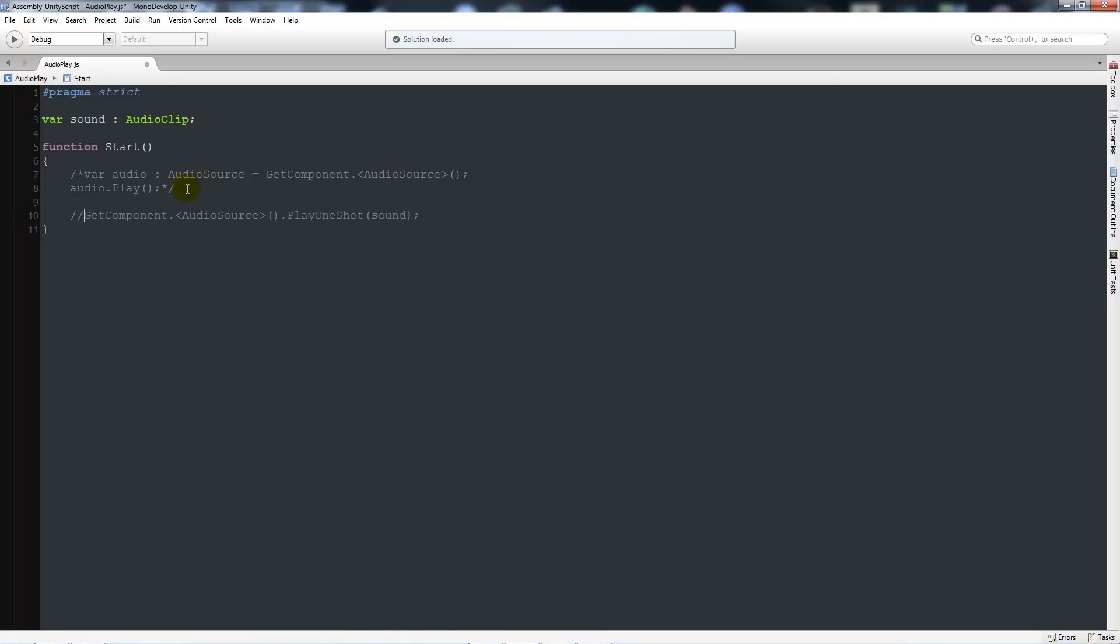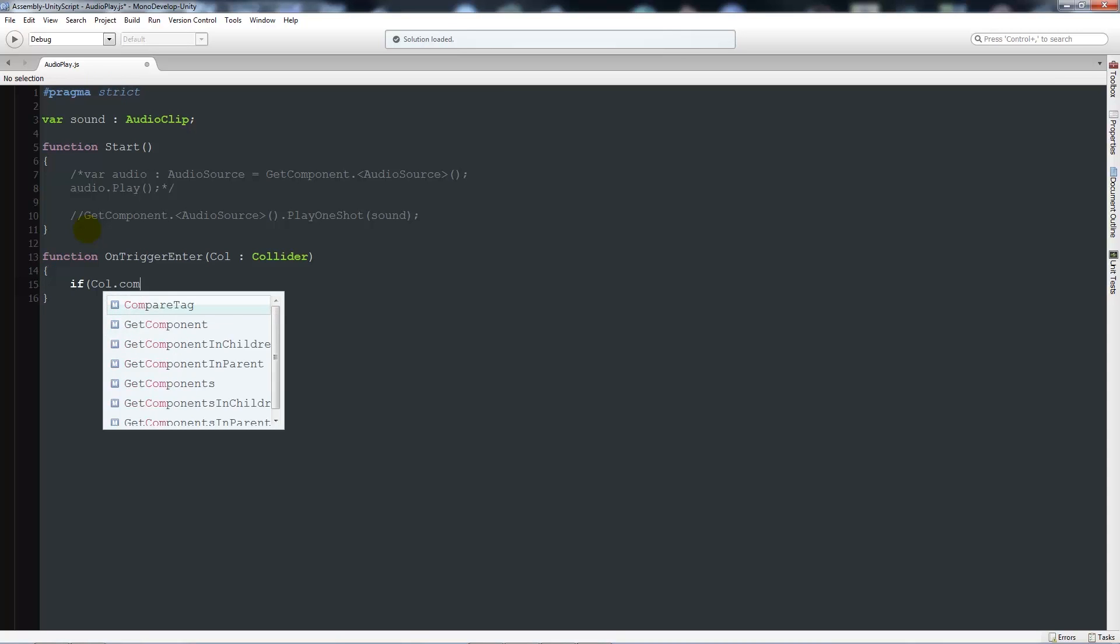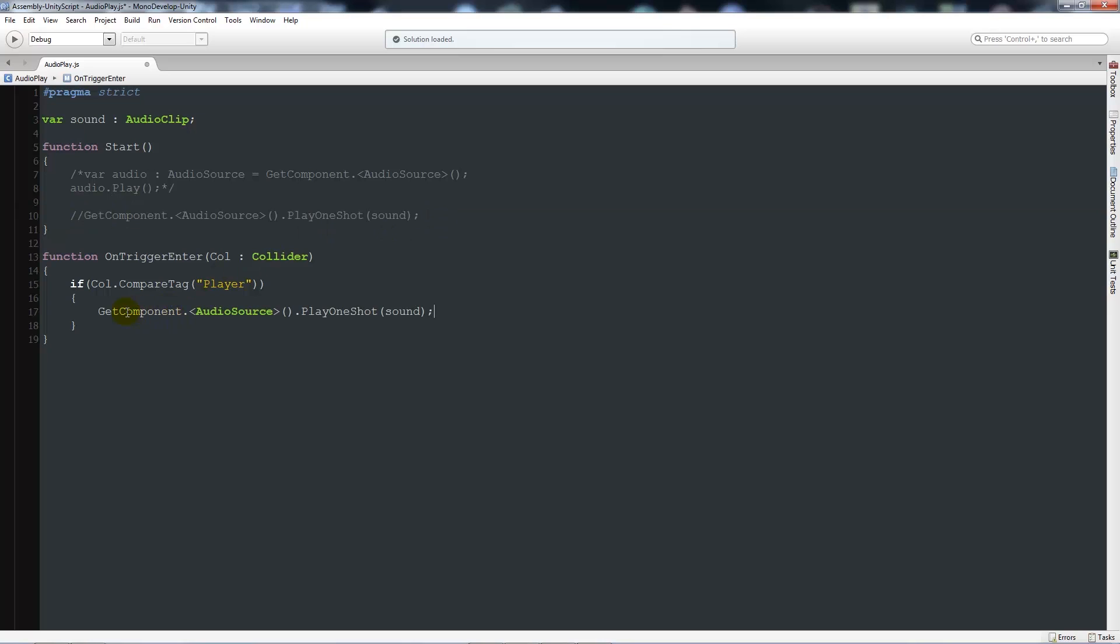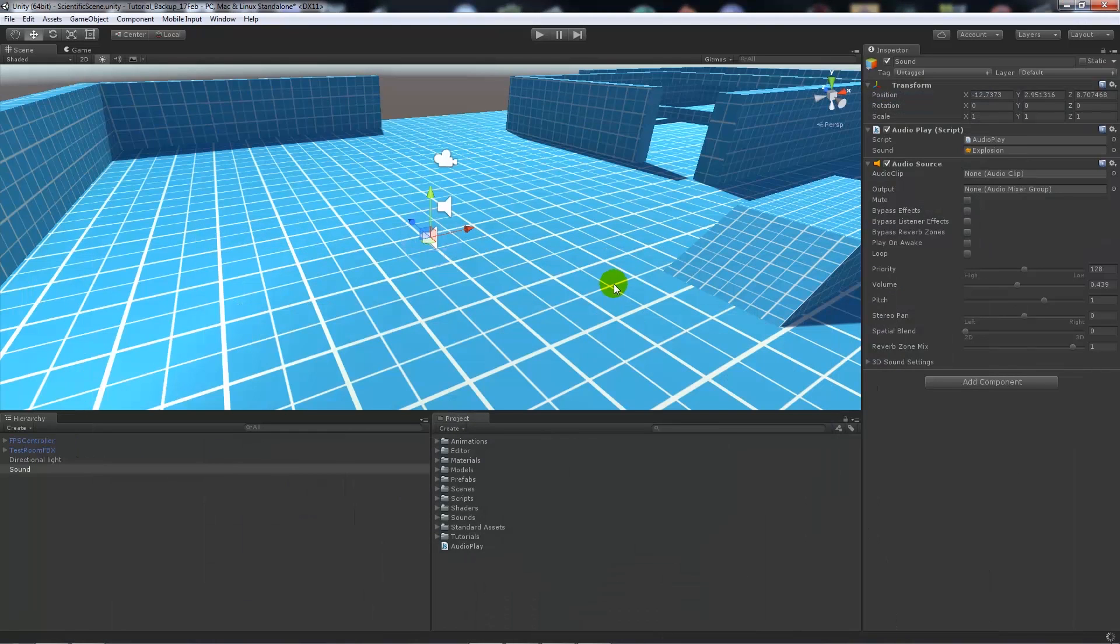Now I'm going to comment out and go for the third example. I'm going to write a function OnTriggerEnter, open brackets col colon collider, close that up, add two curly brackets below. If col.compareTag open brackets in quotes 'player' close two brackets, then we'll have two curly brackets below. We'll add the same thing - the get component line, so get component audio source dot playOneShot sound, and then save.